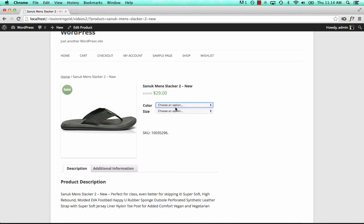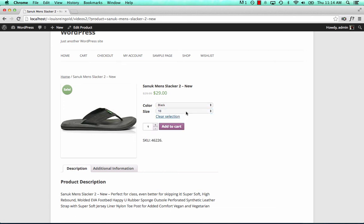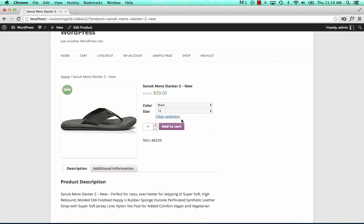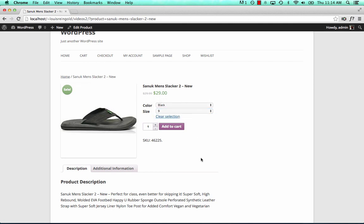And it's imported our colors and sizes. And that is how to import variable products from an XML file where the variations are stored as child elements.